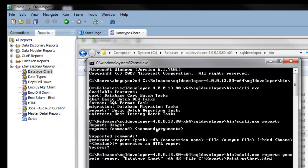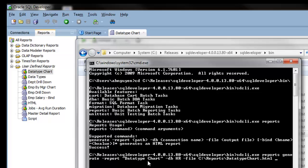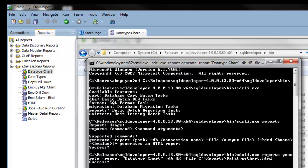I'll go ahead and type in my command. The name of the report is data type chart, and I have it in quotes since there's a space. I'm using the HR connection, and here is the location where I want the report to be saved. Run that command.